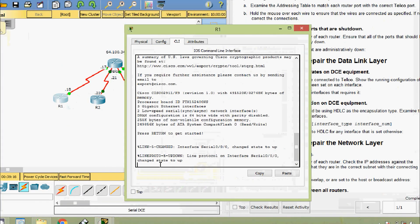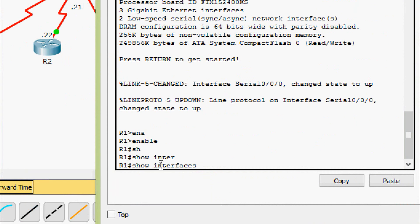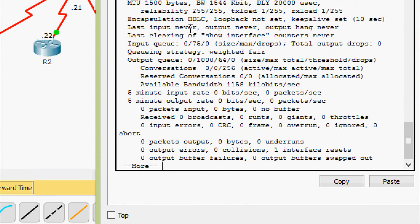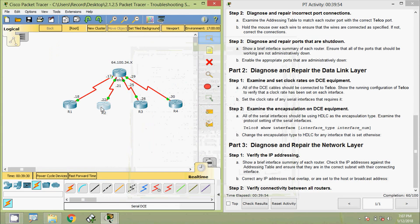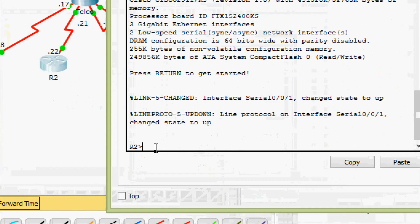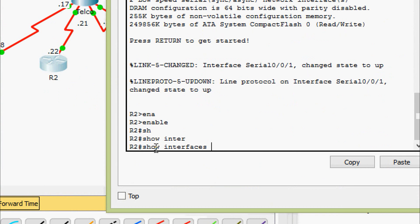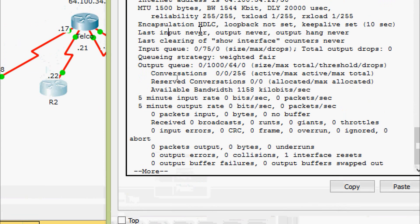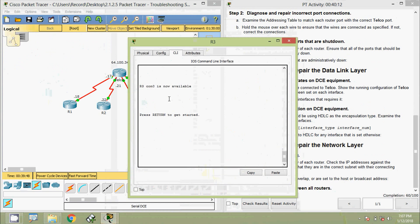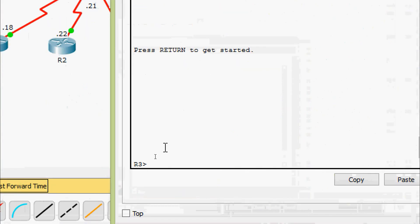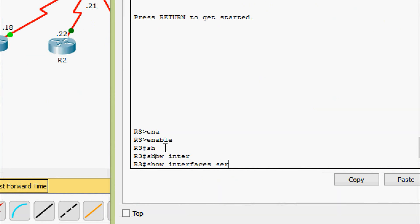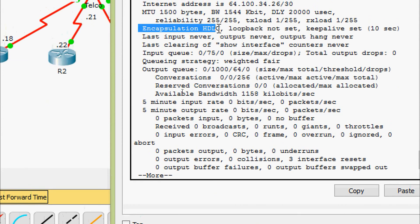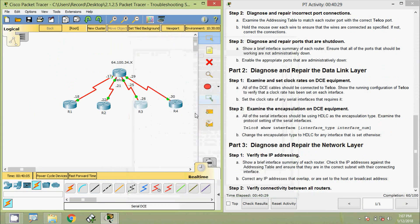Coming to R1, we enable and give show interfaces serial 0/0/0 — the encapsulation is HDLC. Coming to R2 CLI, we enable and give show interfaces serial 0/0/1 — the encapsulation is HDLC. Coming to R3, we enable and give show interfaces serial 0/0/0 — the encapsulation is also HDLC.